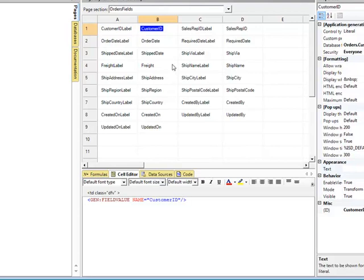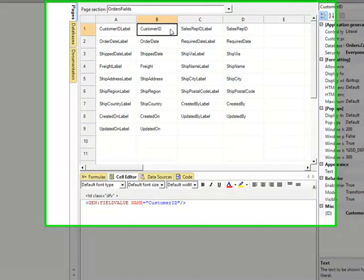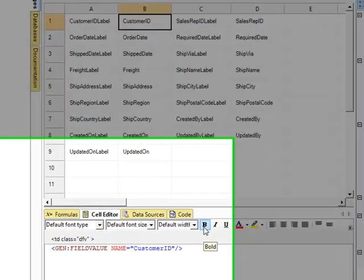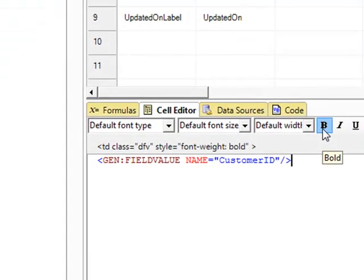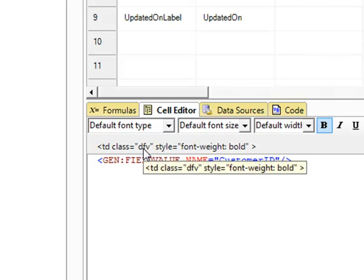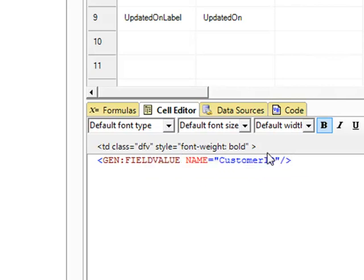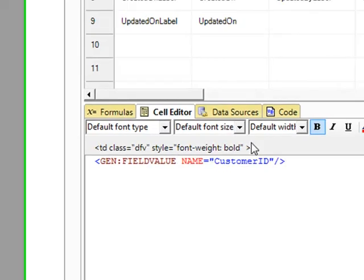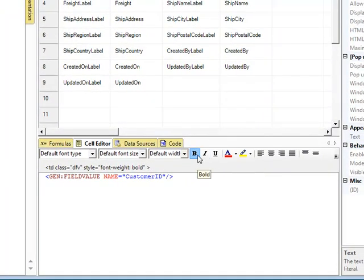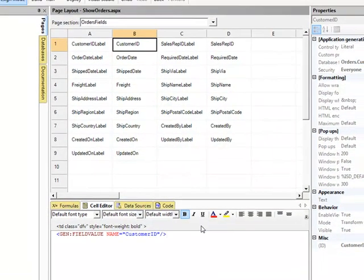If, on the other hand, I say I want everything in this cell to be bold, I select the cell and I click B, and what did it do? It added to the existing class, and you could see that that cell was already a display field value class, DFV, but it added font weight bold to the stylings of that class. Now, it did that quickly and easily because I clicked B.